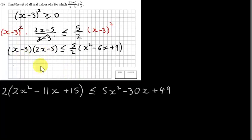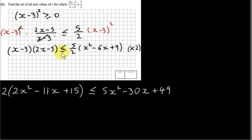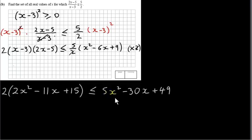Expanding the left-hand side gives 2x² - 11x + 15. We also multiply both sides of the inequality by 2 — since 2 is positive, the direction is not affected. We do this to cancel the denominator of 2 on the right. So the left-hand side gets a factor of 2, and the right-hand side becomes 5 times (x² - 6x + 9), which gives 5x² - 30x + 45.